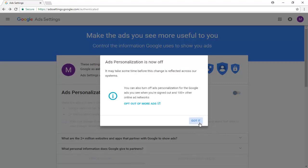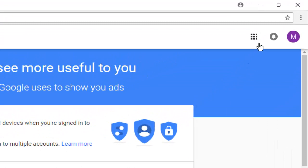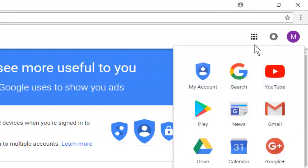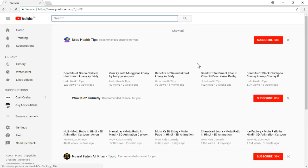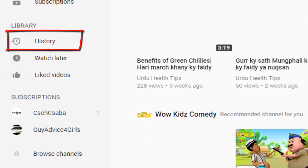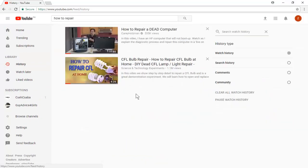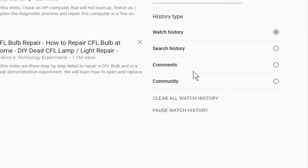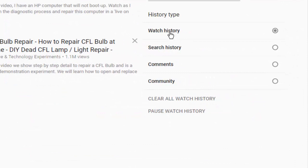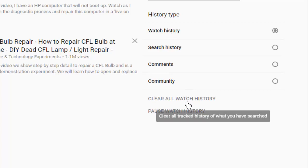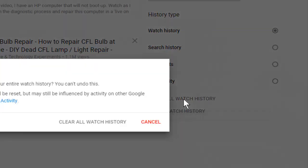To delete your activity on the YouTube application, open the YouTube app and click on History. Select Watch History and click 'Clear all watch history,' then confirm to clear.